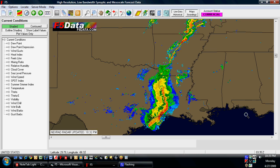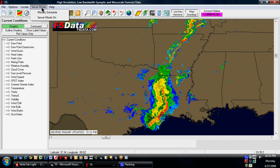This is only available if you have a professional or greater account. If you are a standard or free user, this is not available to you. If you do have the proper account status, you just go up to server mode and click modify schedule.